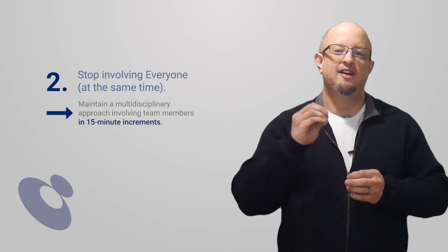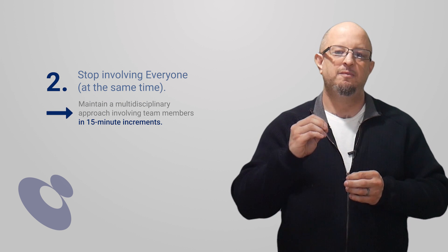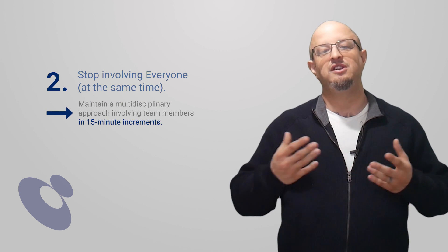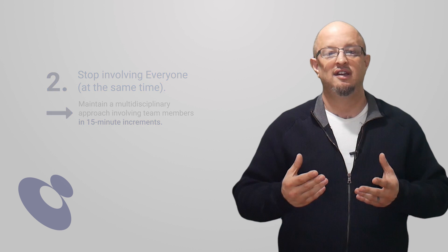So the first thing you're going to do: you're going to stop thinking about it as an event. The second thing you're going to do: you're going to stop trying to involve everyone all at once. The third thing you're going to do is you're going to stop filling out the form in front of people.